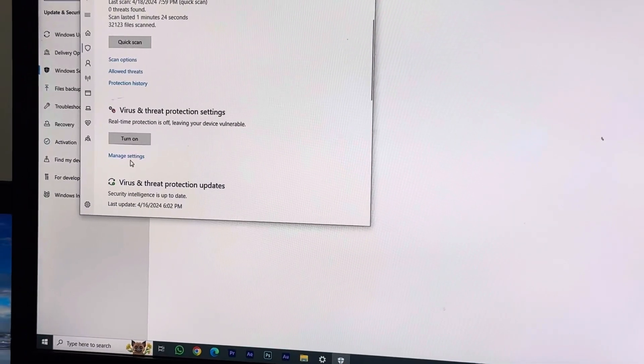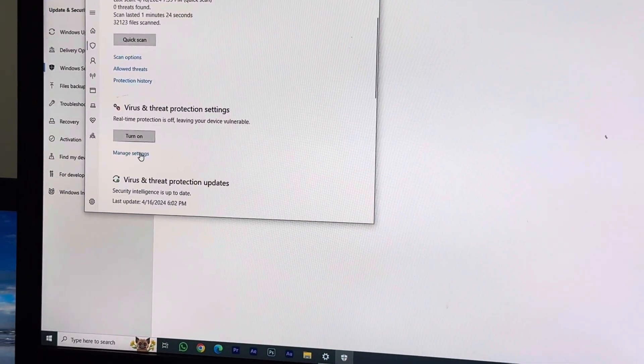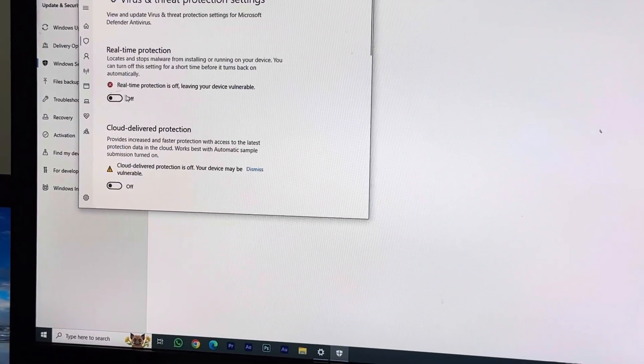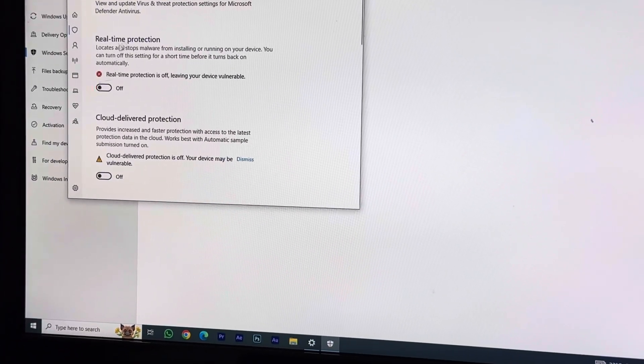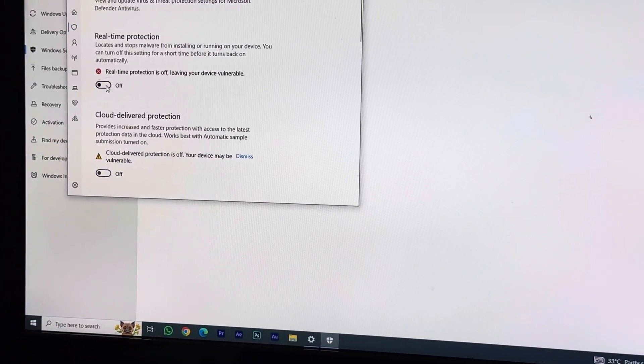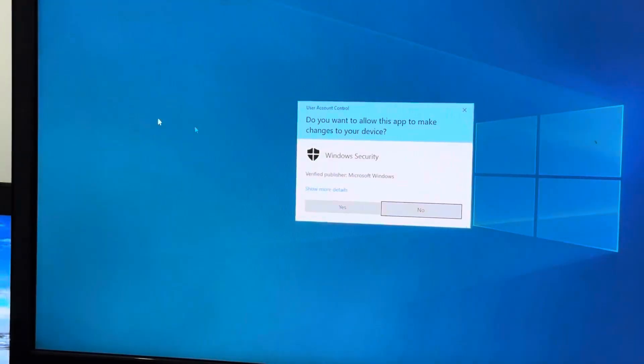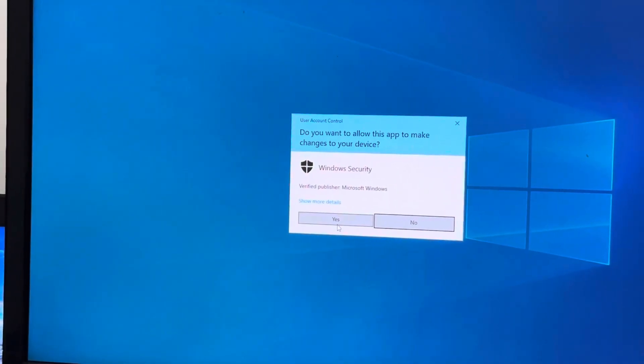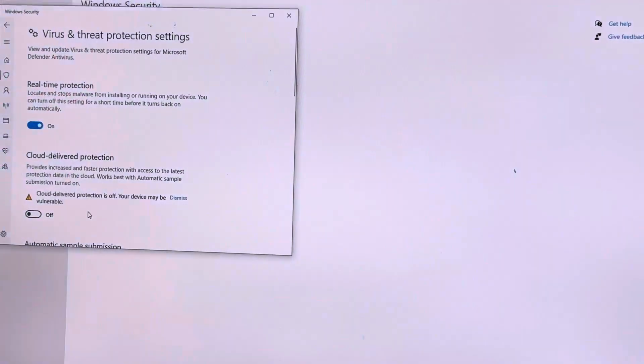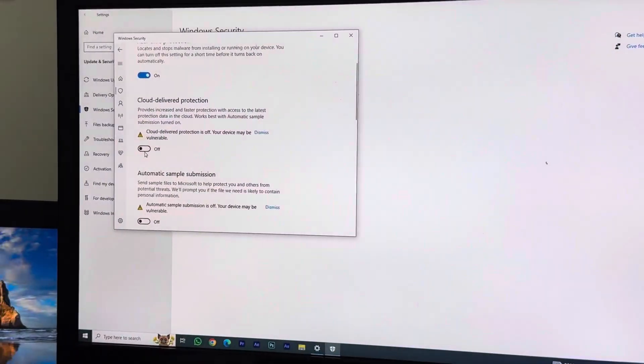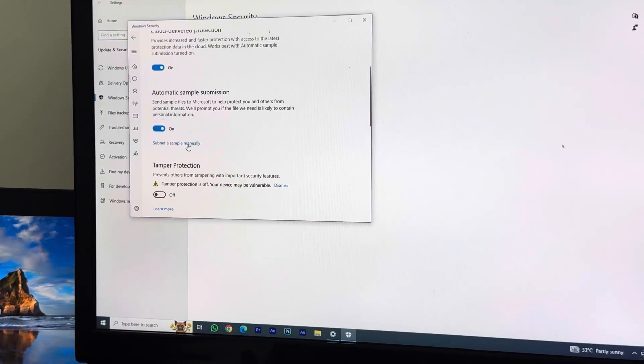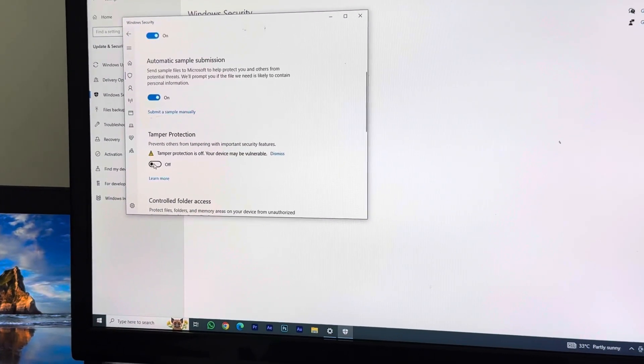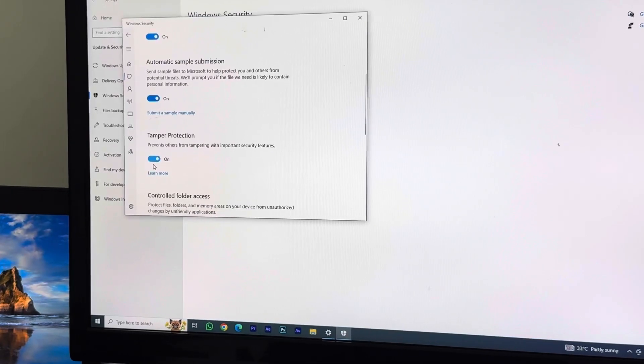Click on this button which says Real-Time Protection. I'm going to click to open it and confirm yes. And again, open Cloud-Delivered Protection, Automatic Sample Submission, and Tamper Protection as well.